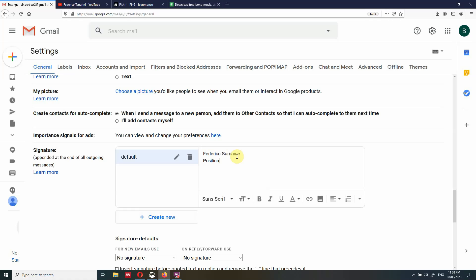You can add a position and then type a company name. And if you want, you can also add your phone number — so for instance, plus 65 and so on. This is a normal signature. In my case I don't have a phone number. I just want to show you how to change the font and make this text bold.